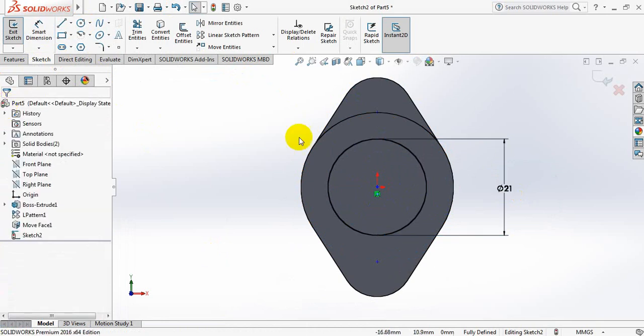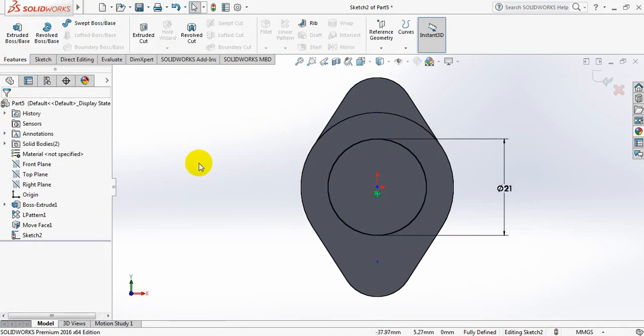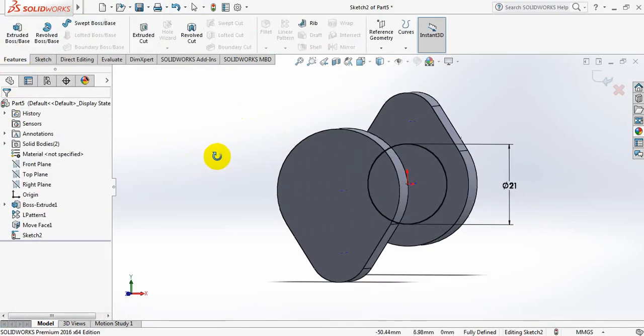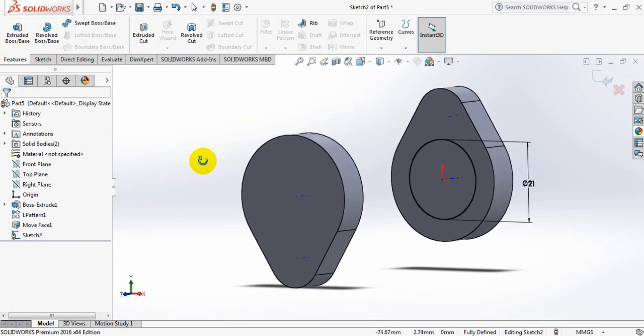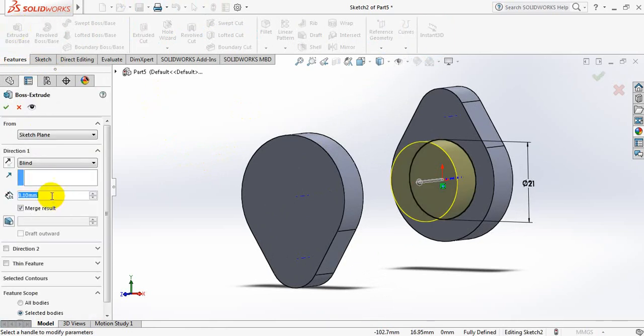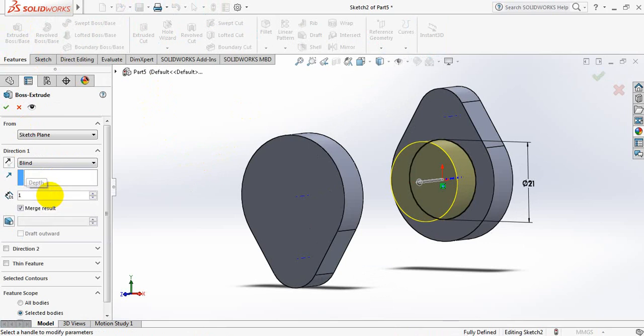Go to features, select extruded boss or base, and select this one, 140mm.